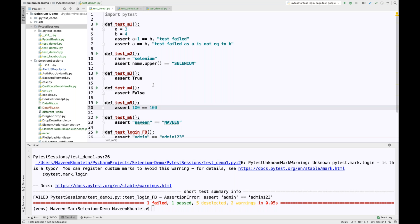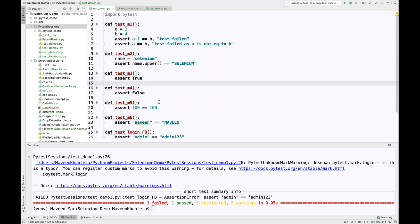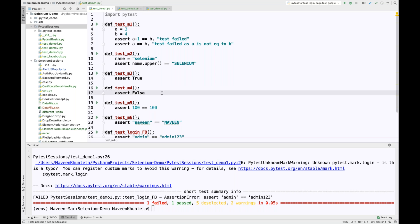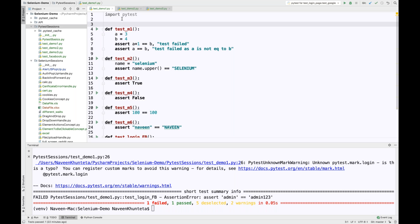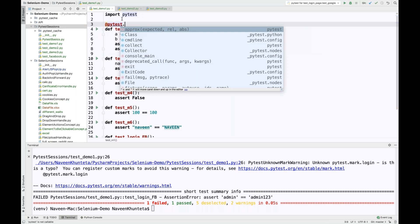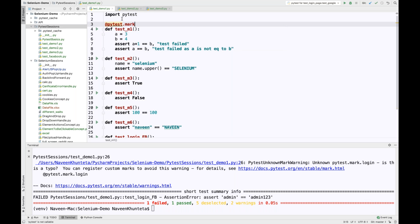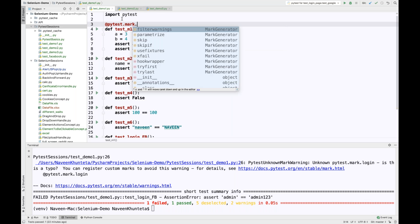If you remember from the last session, we have written a couple of test cases — around seven test cases total. What I want to do is mark certain tests as belonging to a specific group or a specific set. So what you can do is simply write pytest dot mark dot, and let's say this is related to login.